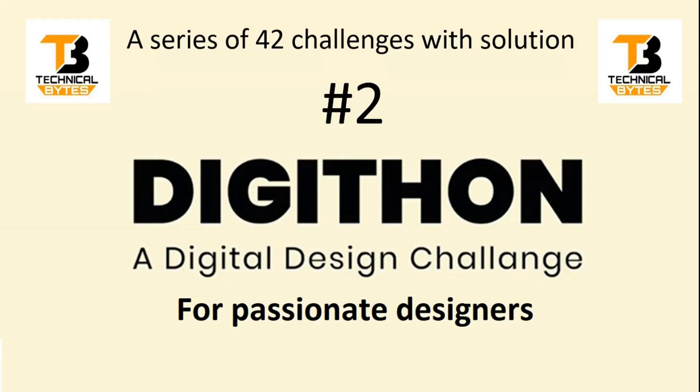Hello friends, welcome back to our channel. This is the digital marathon video series where we are going to ask you 42 challenges. I already asked you the first challenge, and in this video I am going to ask you the second challenge. Now without wasting much time, let us see what is this challenge.